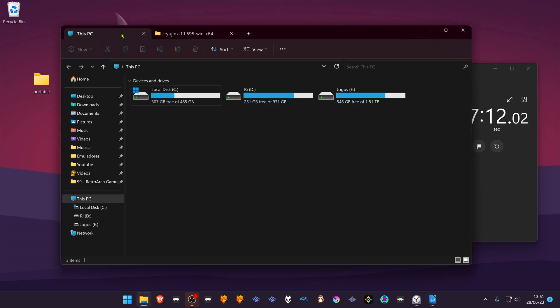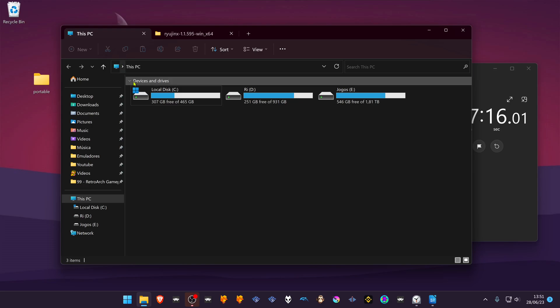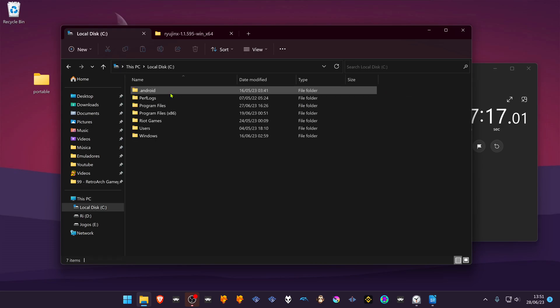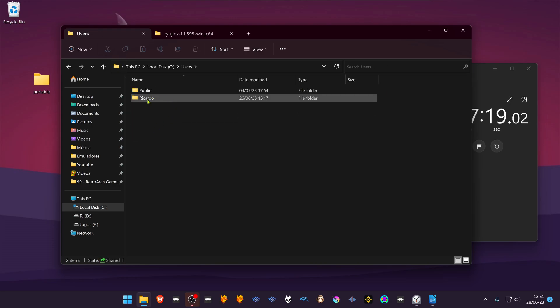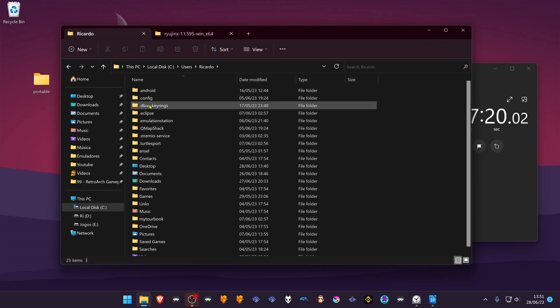By default, Ryujinx saves your settings inside a folder in your local disk: users, your username, app data.